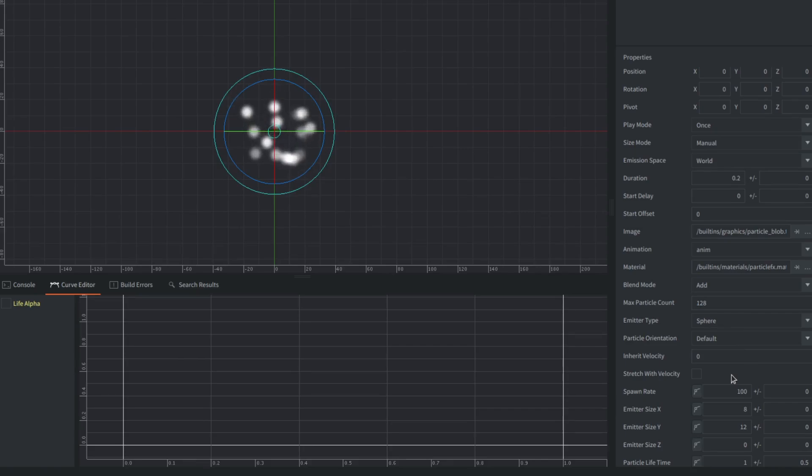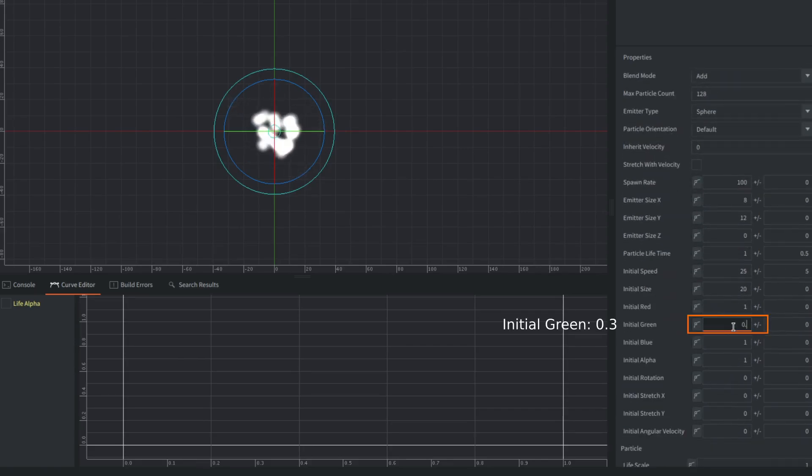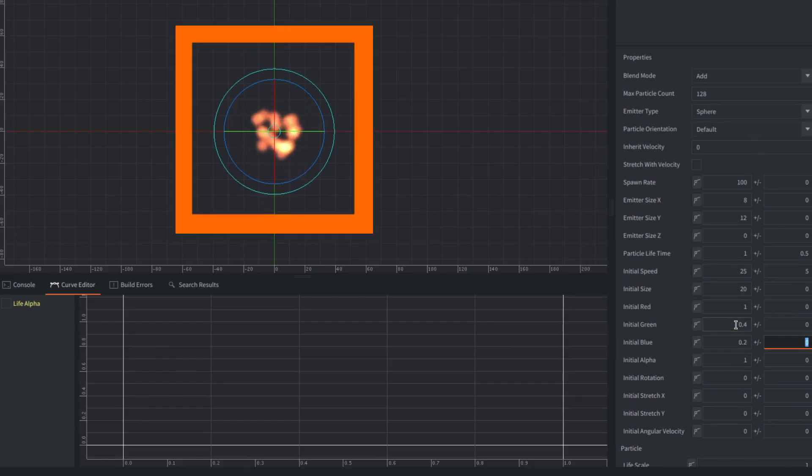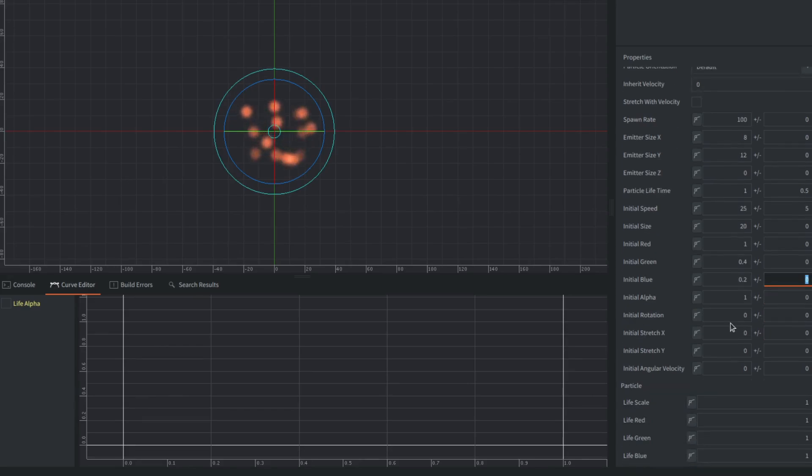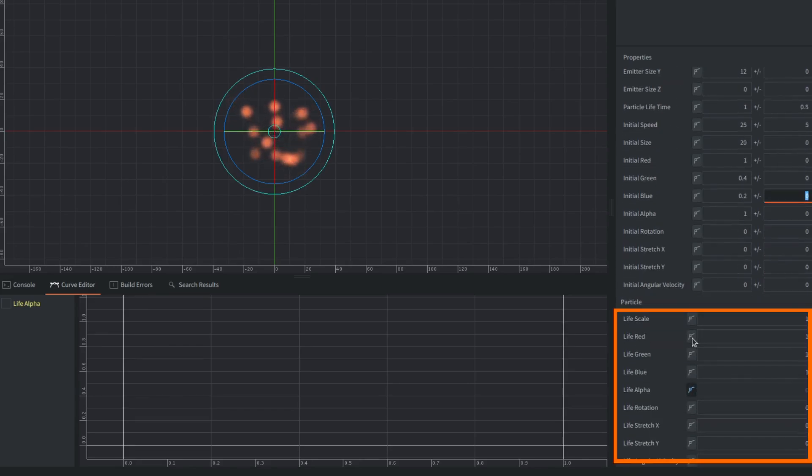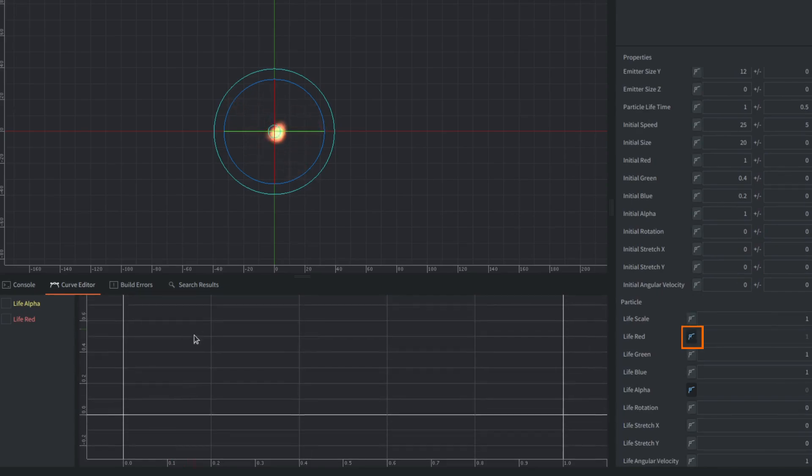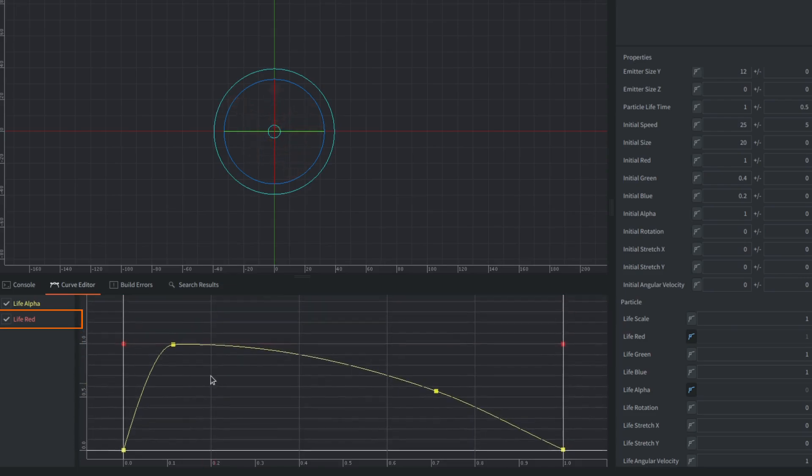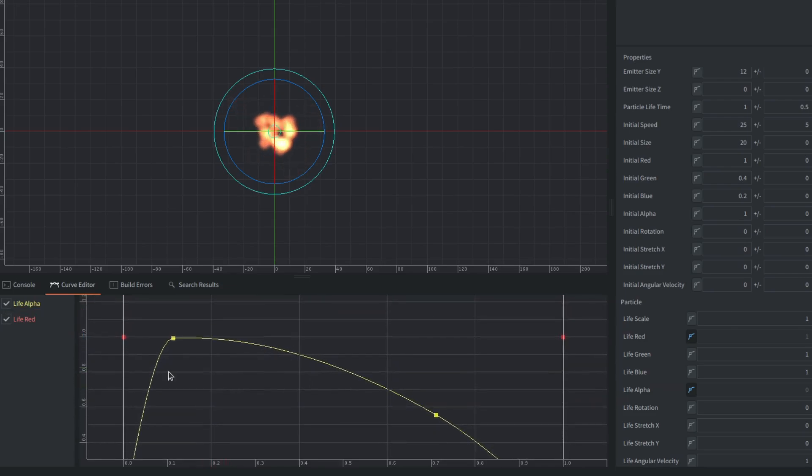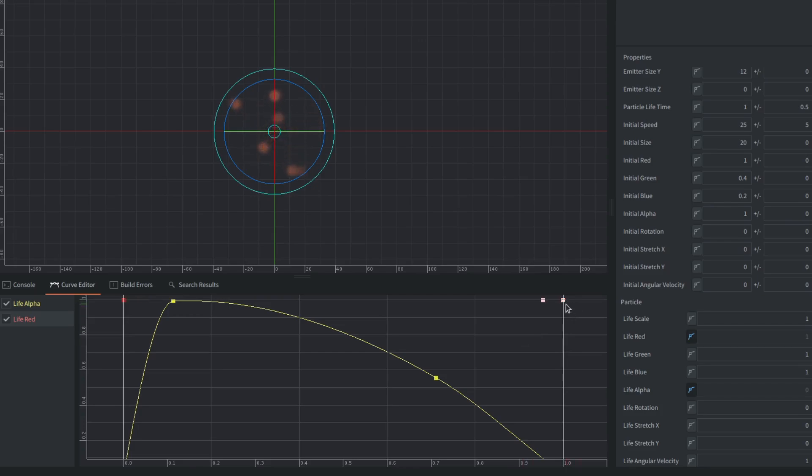It now looks like a smoke so tune up the initial colors to make it more red or orange by reducing initial green and blue values. It's better. You could also modify the color in the lifetime of the particle not only at the start. Check out the life color properties for example the red one. If you click on this button you will add a curve for this value and it will appear in the curve editor. You can use mouse wheel to zoom and the middle mouse button to pan the chart.